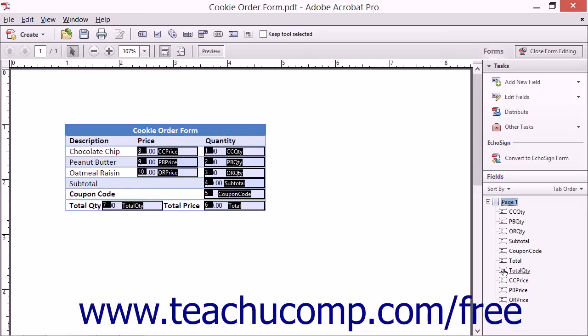The order of the fields from top to bottom within this panel is the current tab order from first to last.